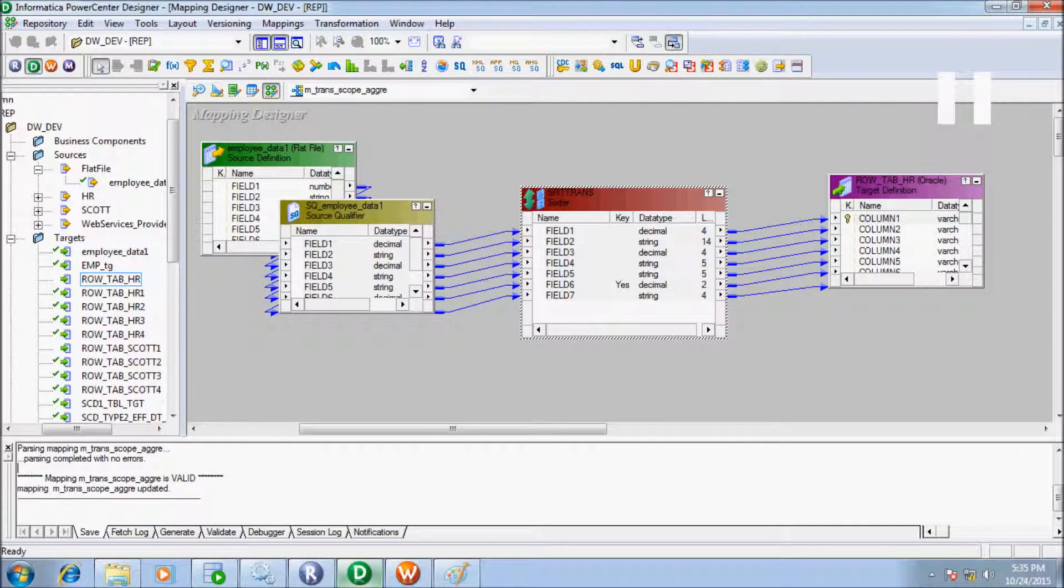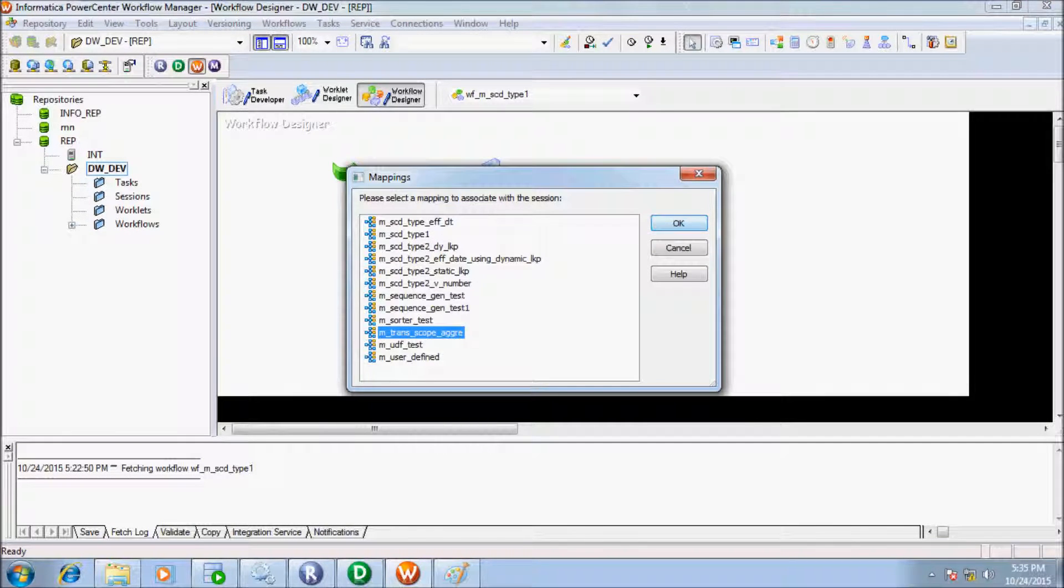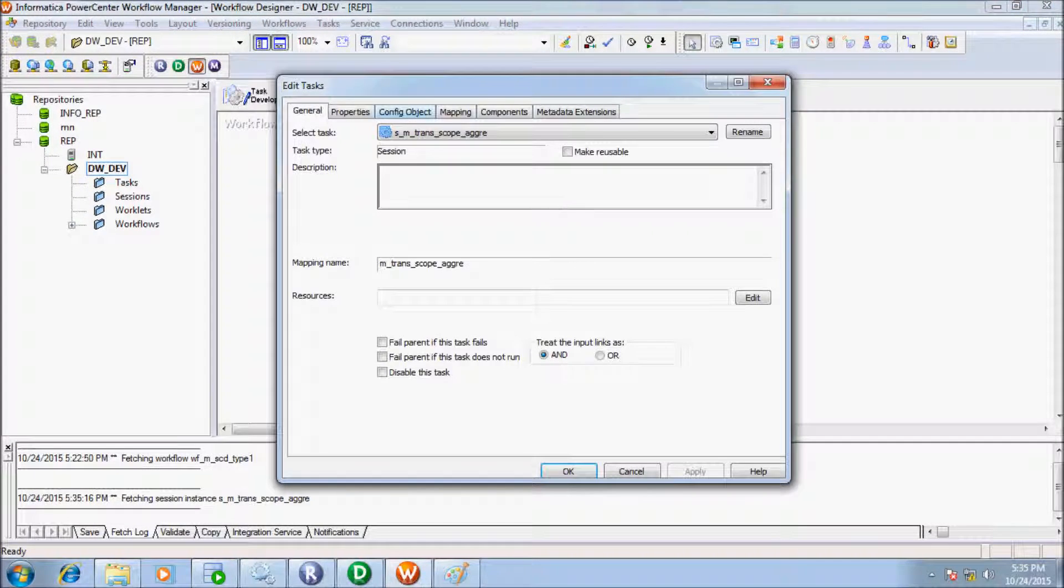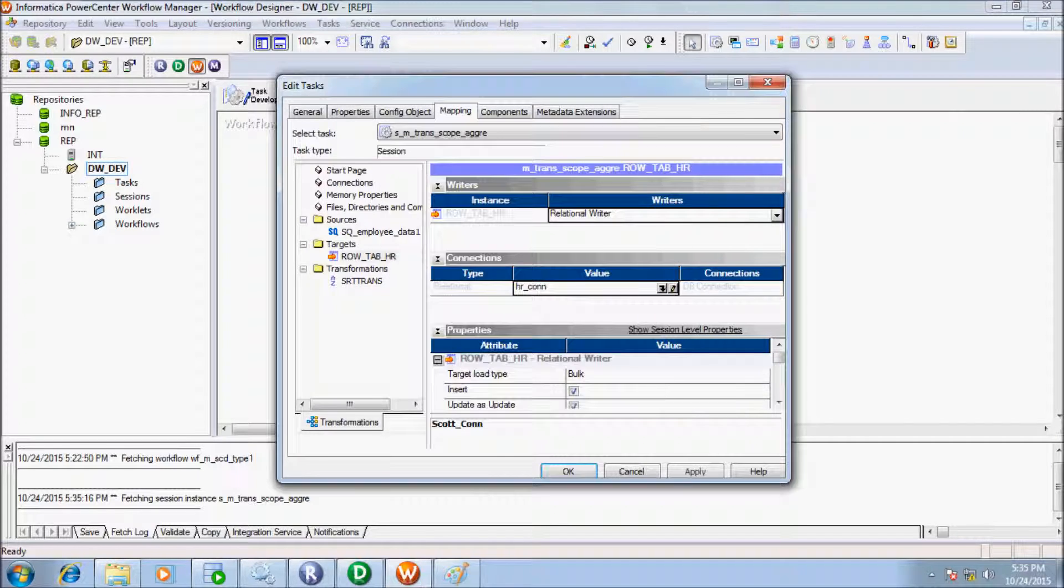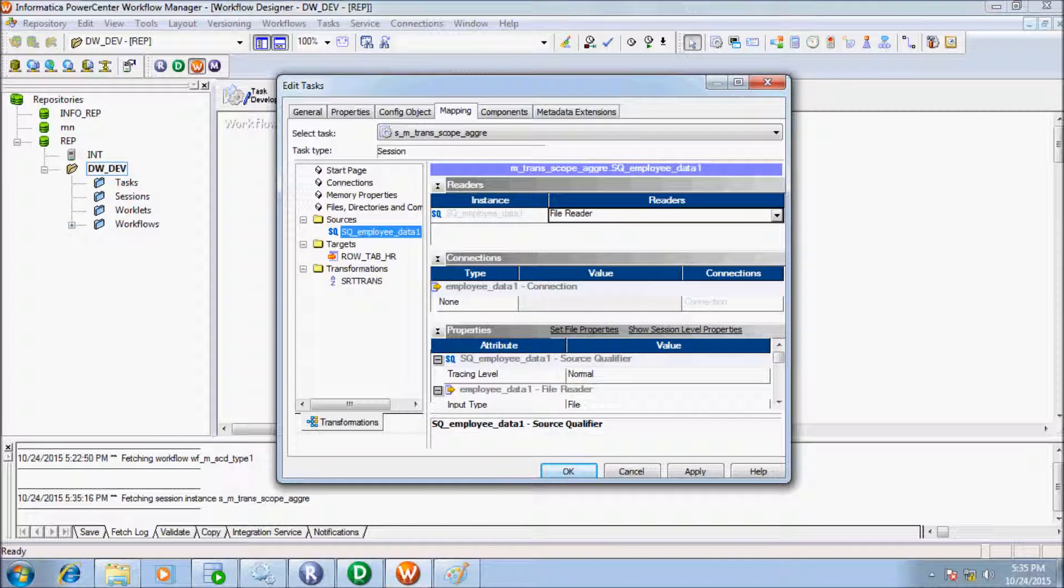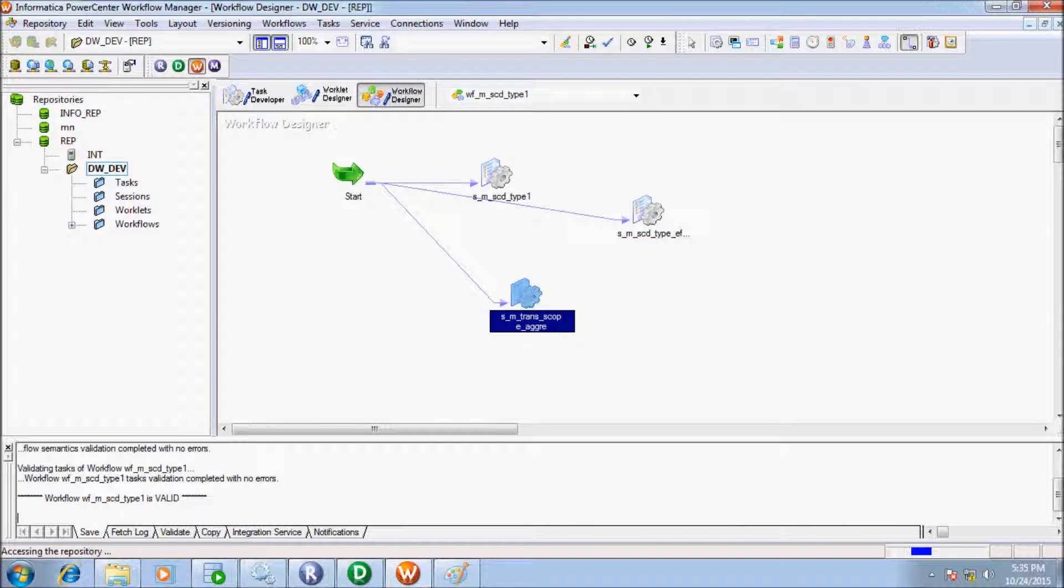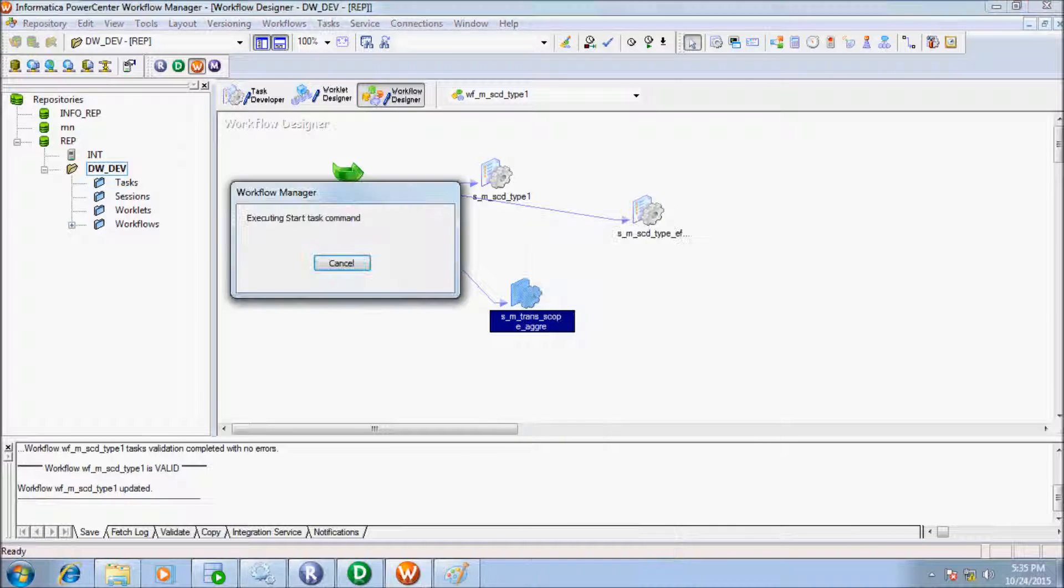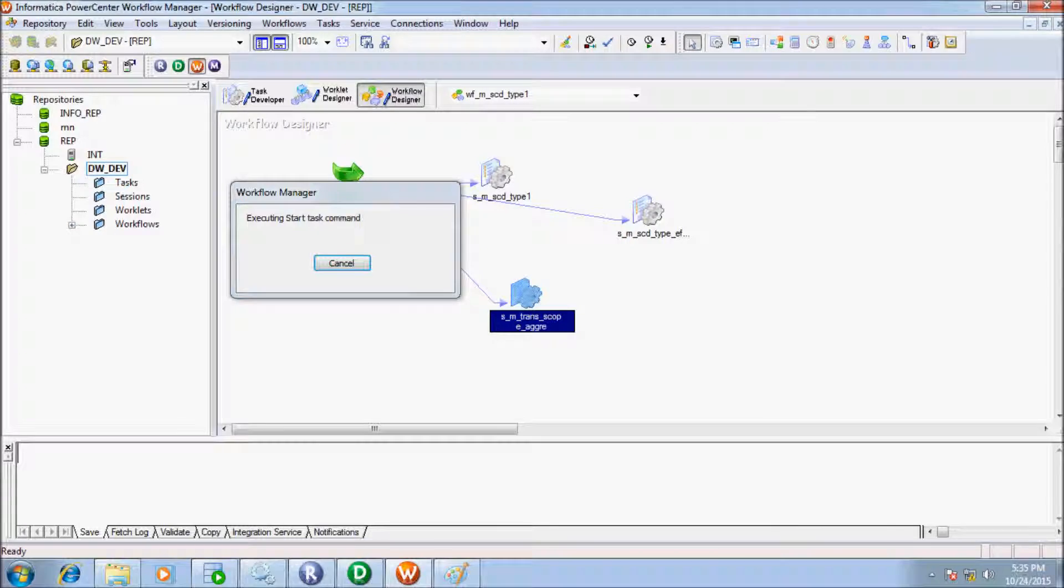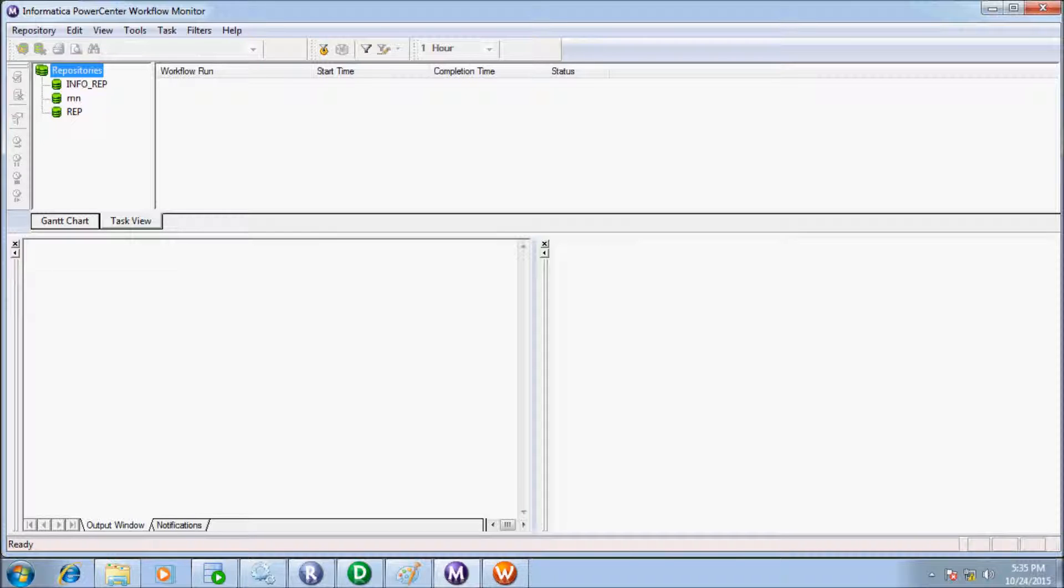So mapping name is in place. Now in mapping, flow table is in HR schema. Change the method to bulk. Now click on link task, set the session, and start the task of session. Now the workflow monitor is not connected, so we have to connect.